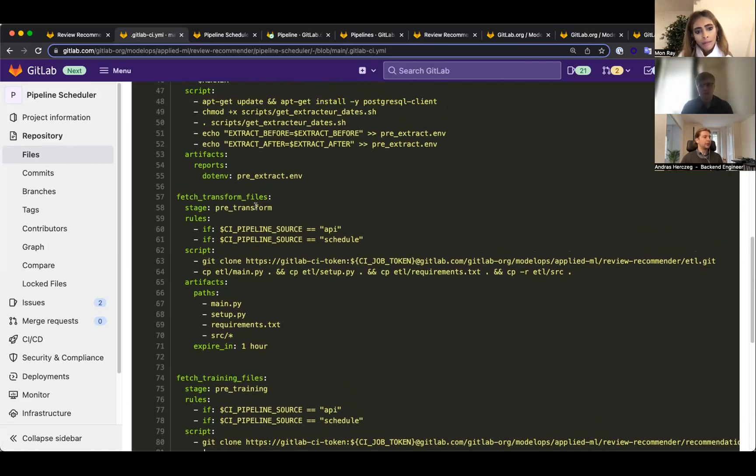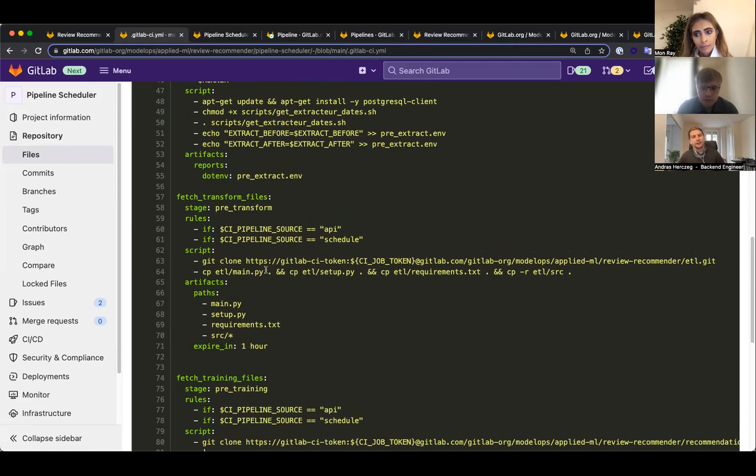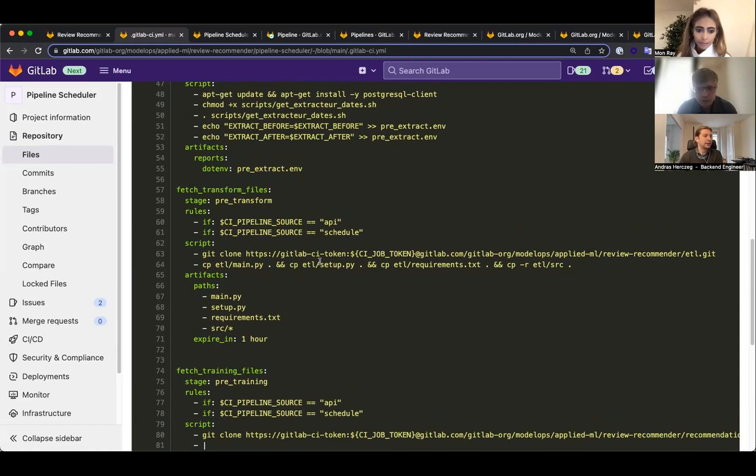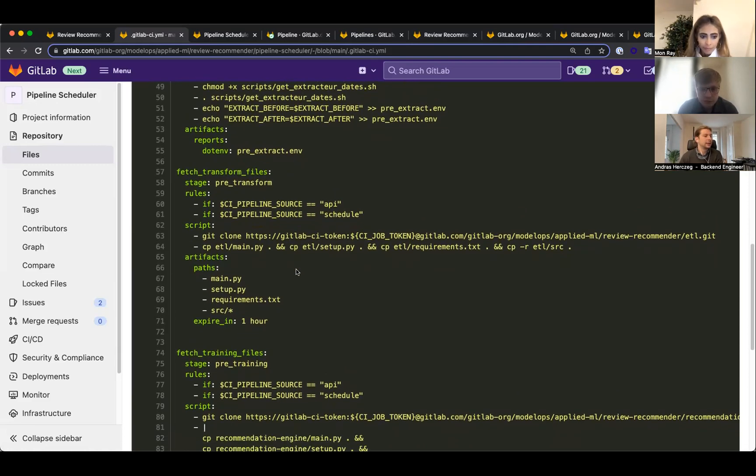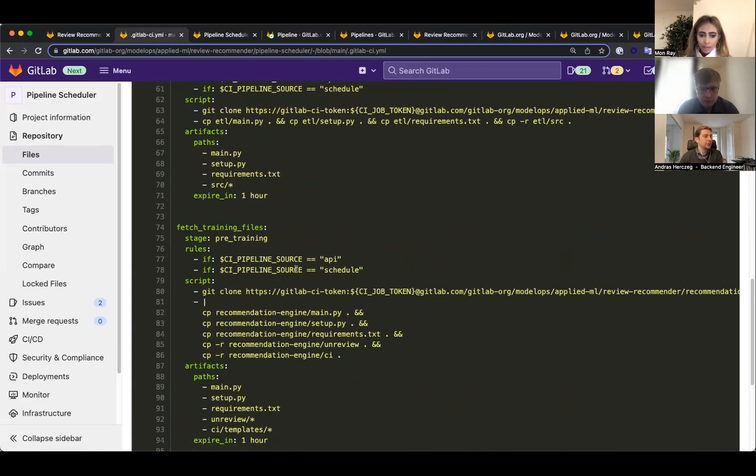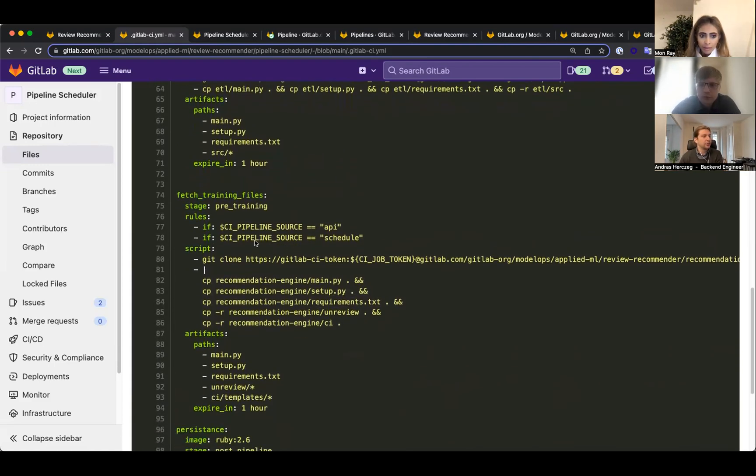One downside of this setup is that in some cases we need to actually clone these repositories and get some important files which we can pass around with artifacts. Like we do here for the transfer file, we need to get the actual main.py that we're running. We need to fetch it because when we include a remote yaml, we just include the instructions, not the actual repository.